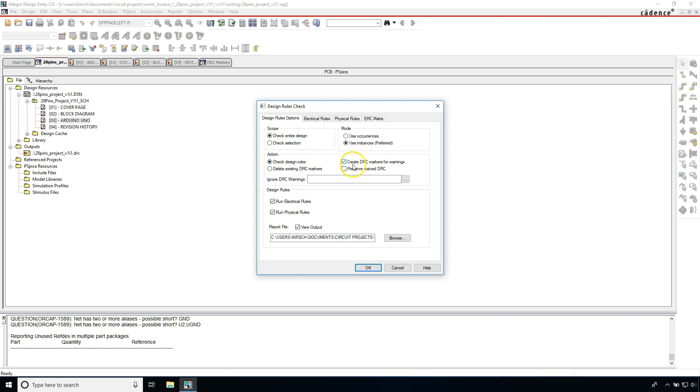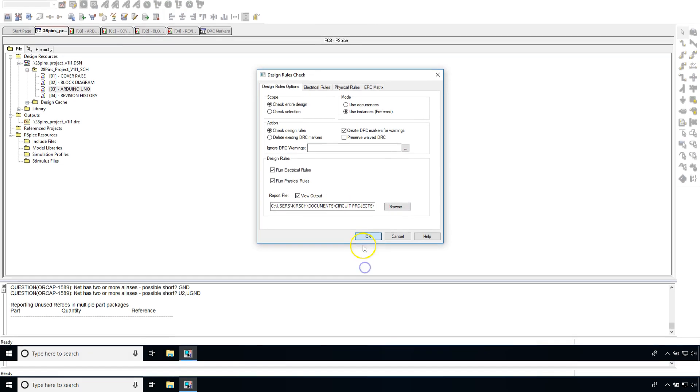Then you want to create DRC markers for warnings. This makes it easy to see your warnings. I also want to view my output. This is the output file. You can choose browse to place it where you want, then click OK.